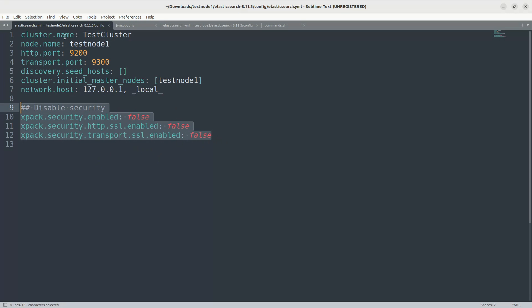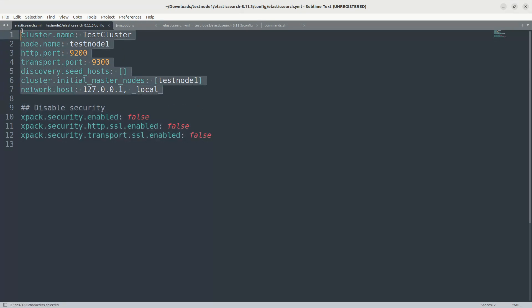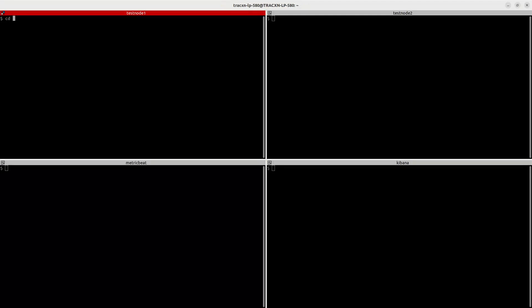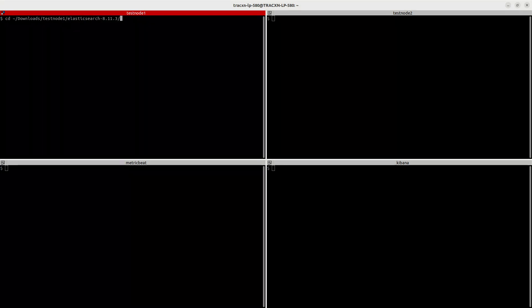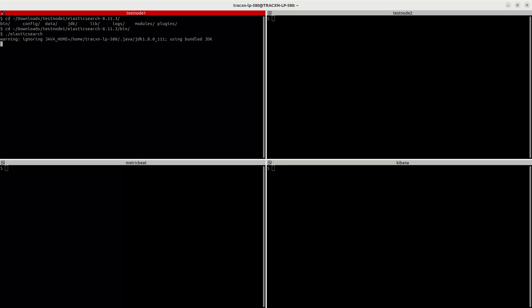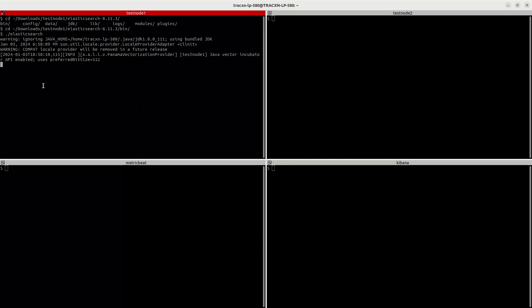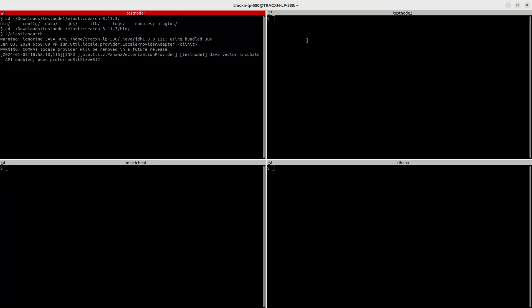So we have cluster name, node name, ports and initial master. This is a single node cluster. Let us start this node. Let's go to download folder and test node 1, bin directory. Let's start this Elasticsearch node and let's start the second Elasticsearch node.